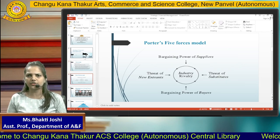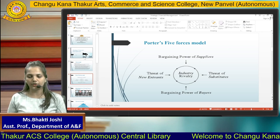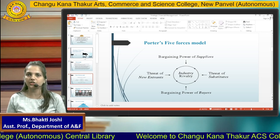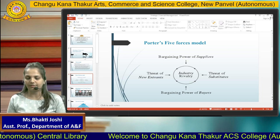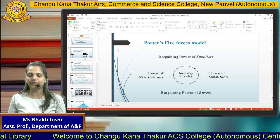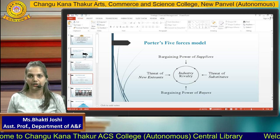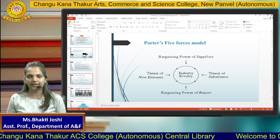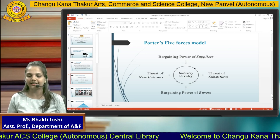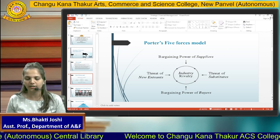To understand strategy better, here is Porter's Five Forces model. Michael Porter developed this model to understand the competition in the business environment. He studied five elements of competition: threats of new entrants, threats of substitutes, bargaining power of buyers, bargaining power of suppliers, and industry rivalry.